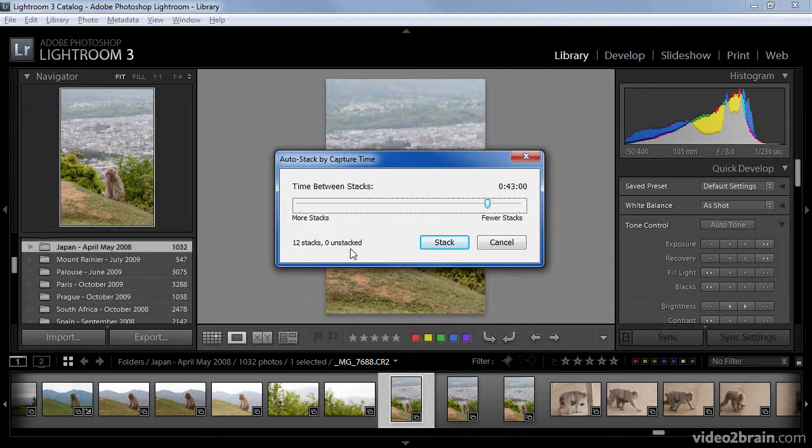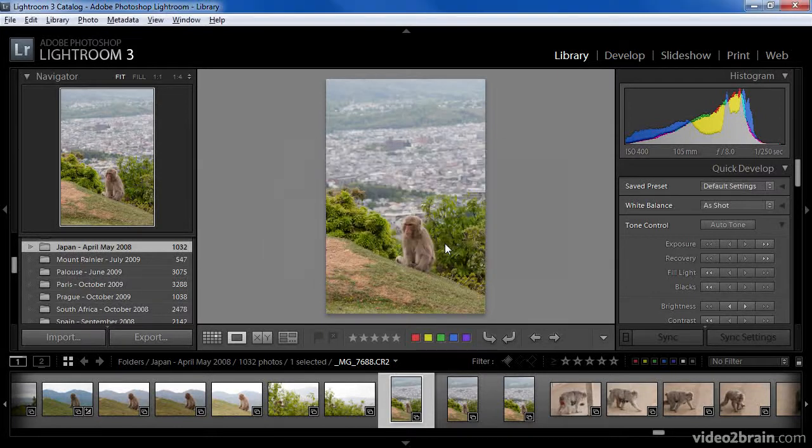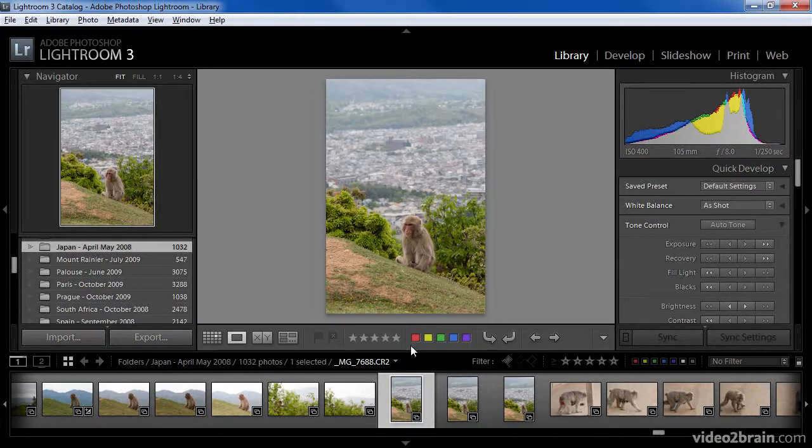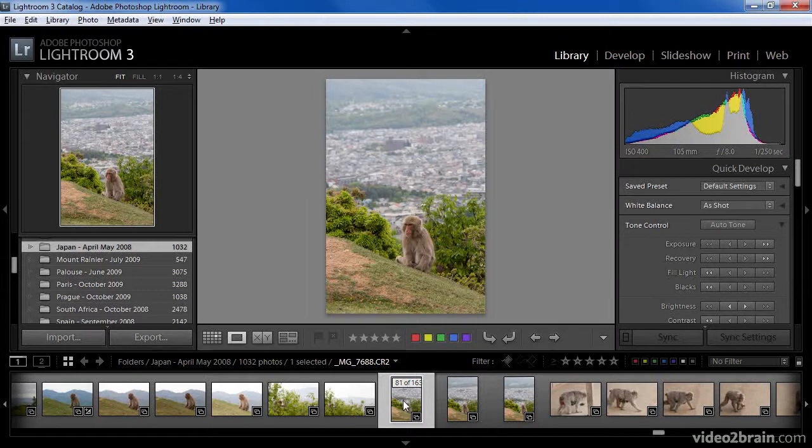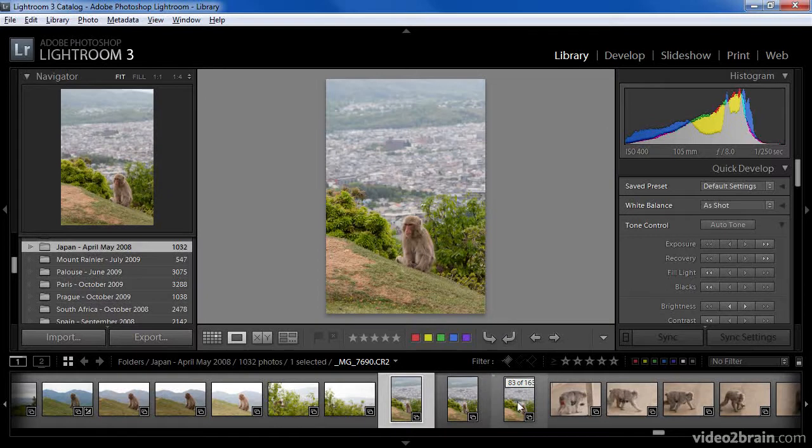some images might be unstacked because they simply don't fit into a duration with other images. Once you've determined the time between stacks you want to use, you can simply click the Stack button and all of the images will be stacked based on the settings you used. Those stacks are not collapsed by default, so you're still seeing all of the images. But notice as I mouse over the images,